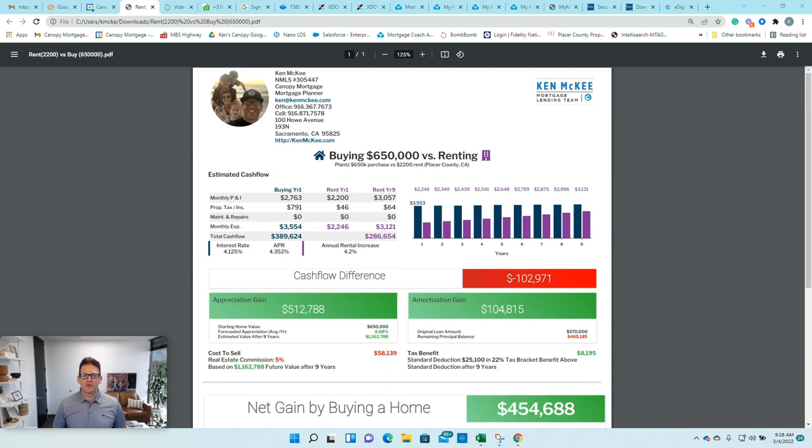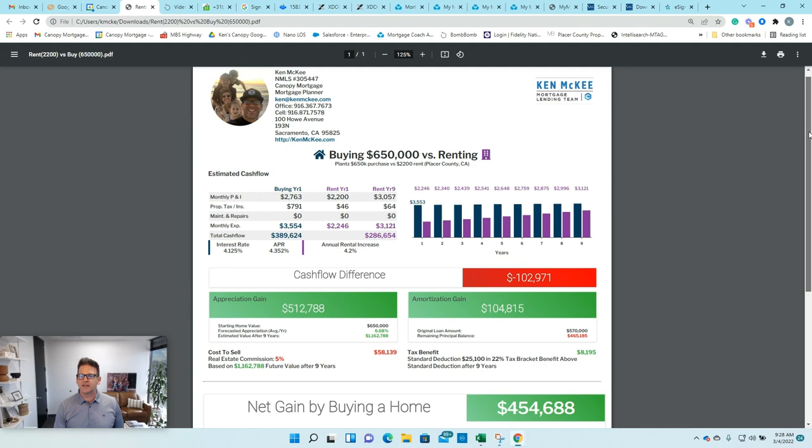I wanted to share a real-life scenario that I discussed with a client this week. Client was wanting to buy a $650,000 house. They were currently renting and their rent was right at $2,200 a month.